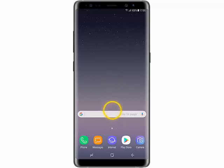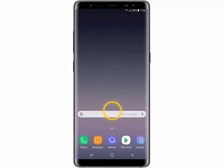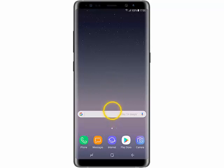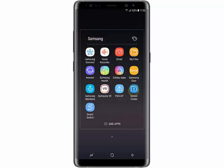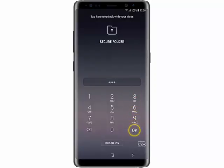Now, if you want to open the Secure Folder, swipe the home screen upwards. Again open the Samsung folder and tap Secure Folder. Then you need to enter your PIN code and then tap OK.